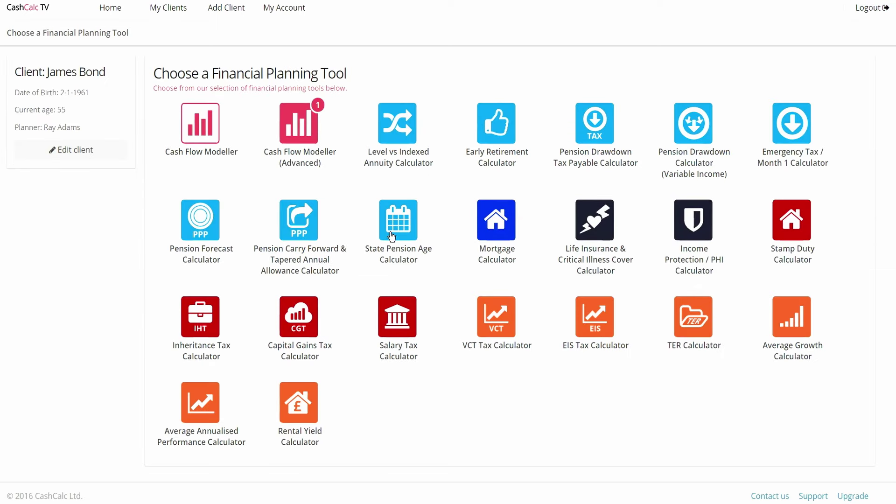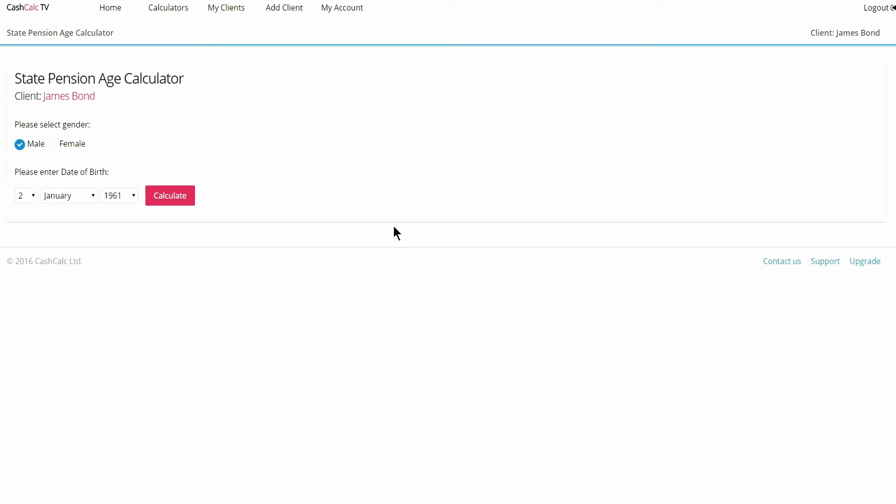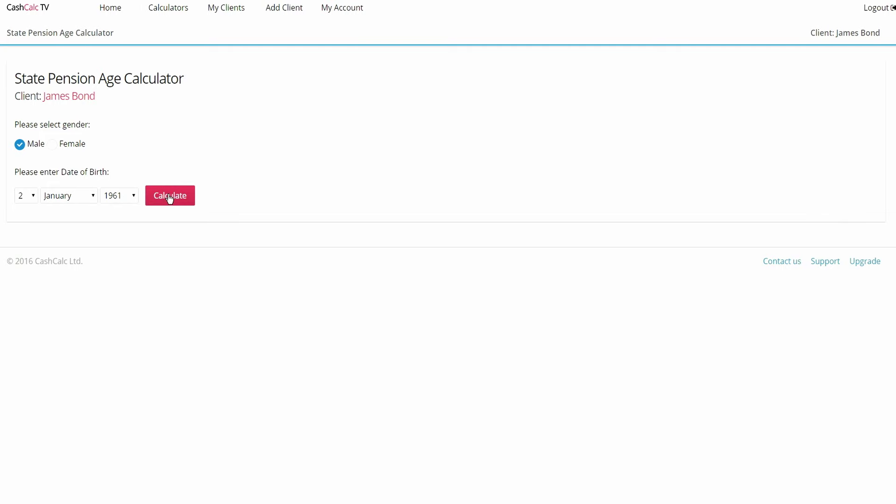Go into the calculators, select state pension age. If your client's already in, it defaults their name and date of birth. All you need to do is select if they're male or female and click calculate. It's simple, just do it and add value to your client.